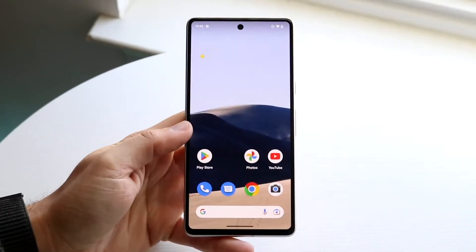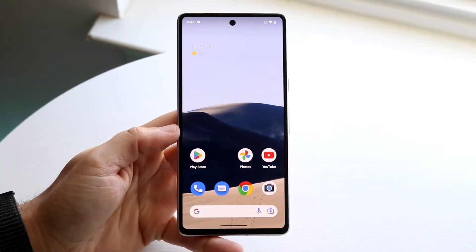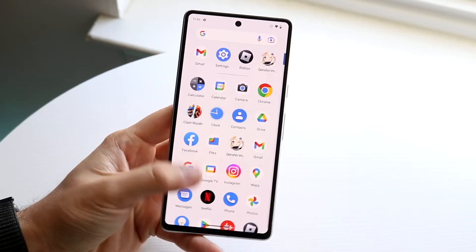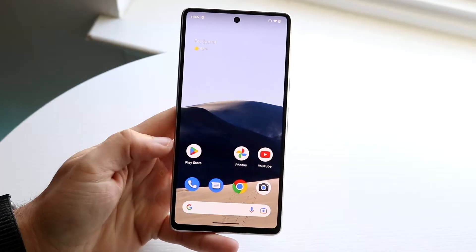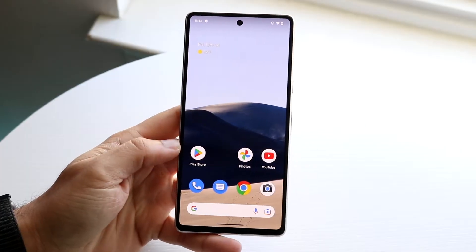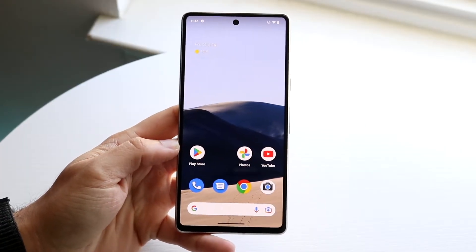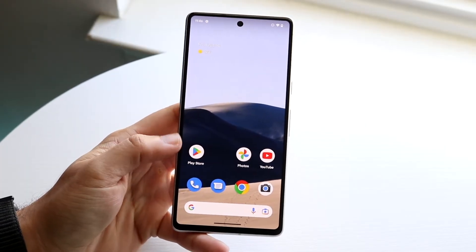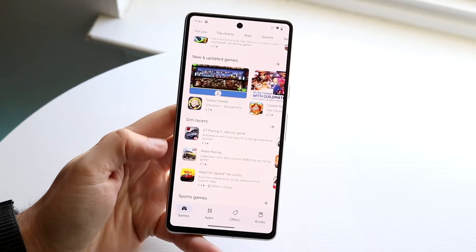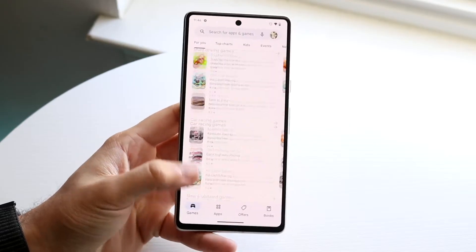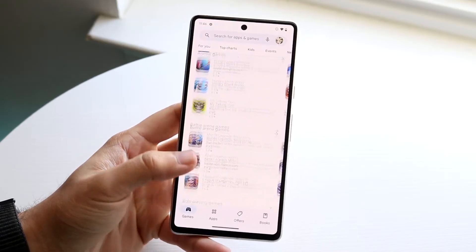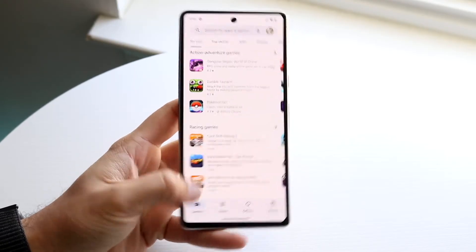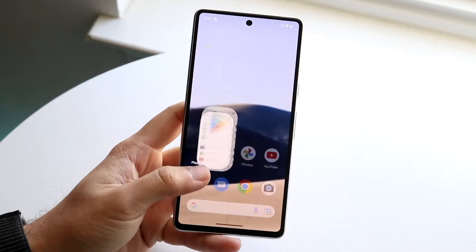So you may have just picked up your Google Pixel 7 and you might be trying to figure out how you can split screen multitask within it. Doing it is actually very basic. What you want to do first is load up an application that you want to split screen from. Not every application can be split screened, so keep that in mind.